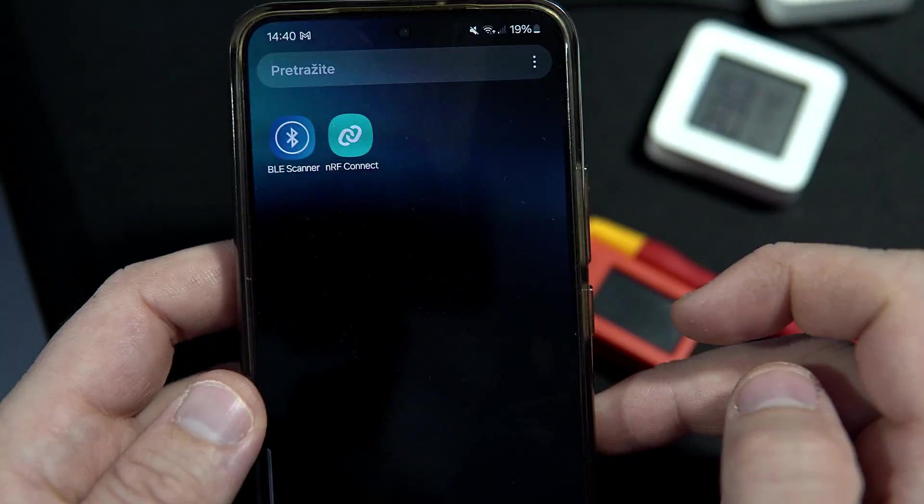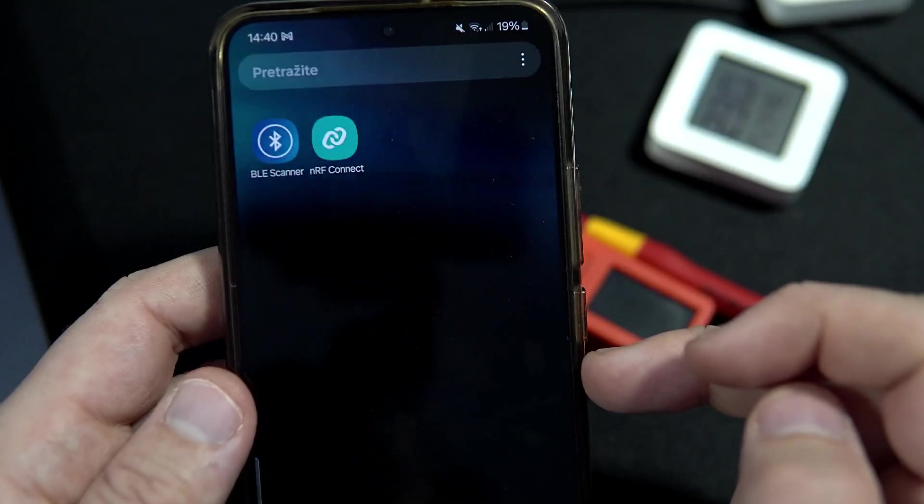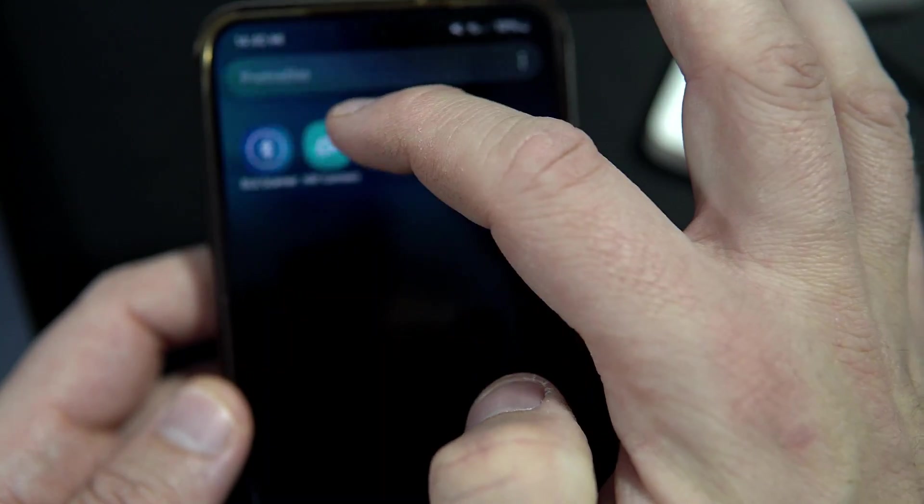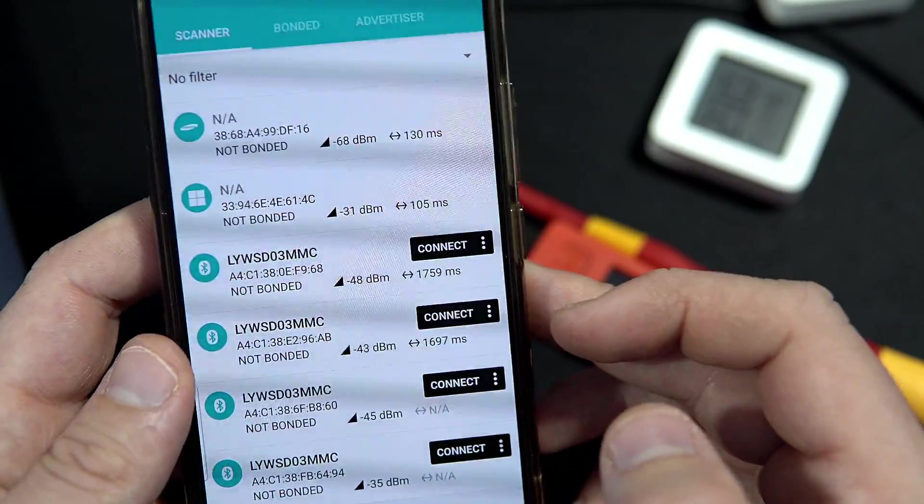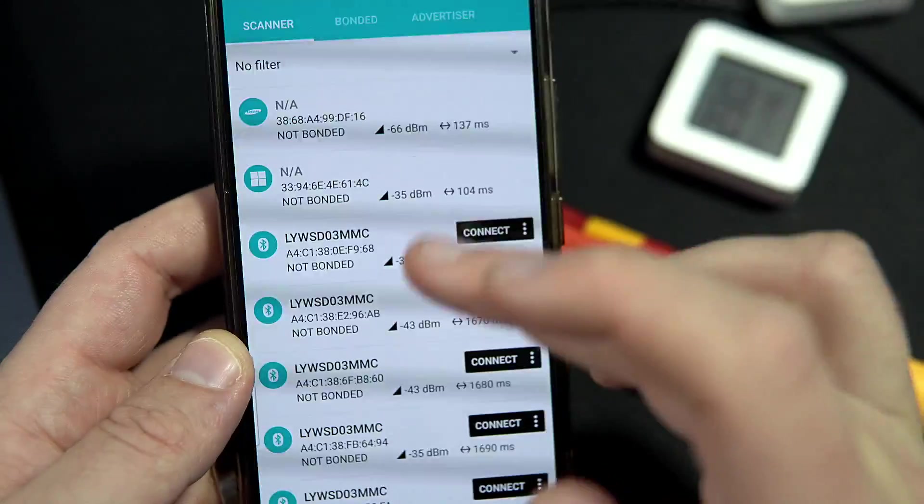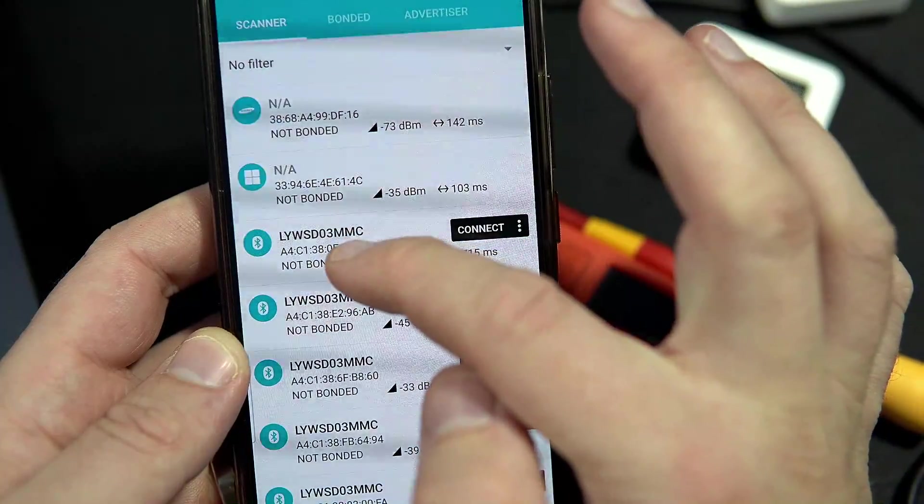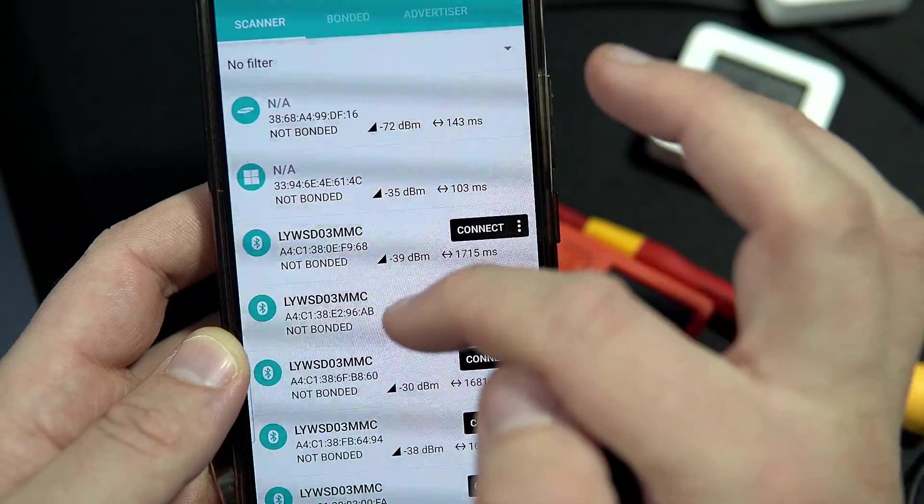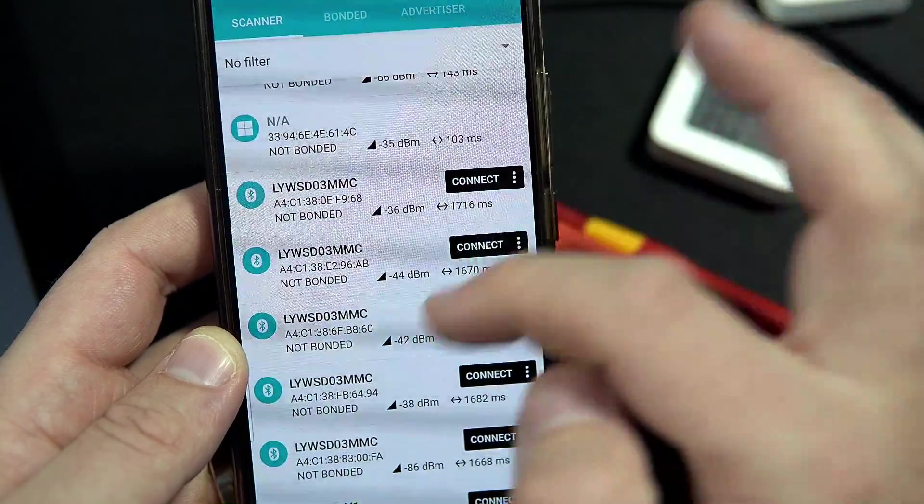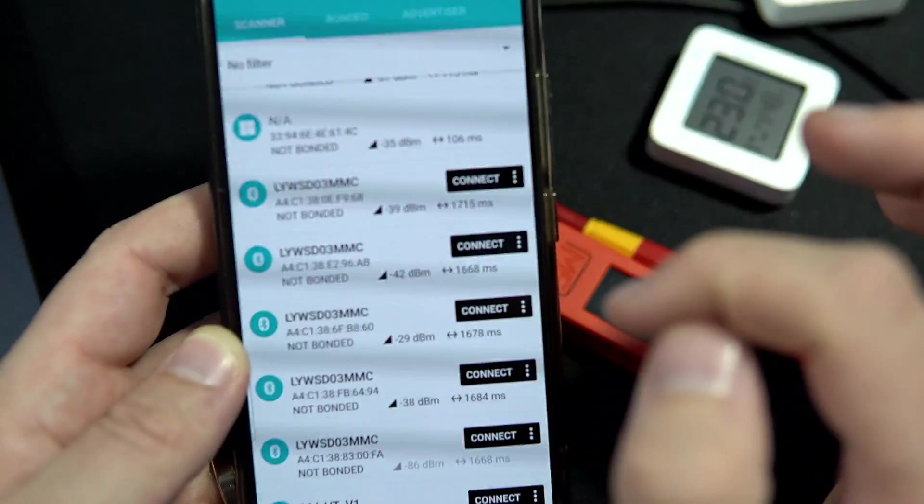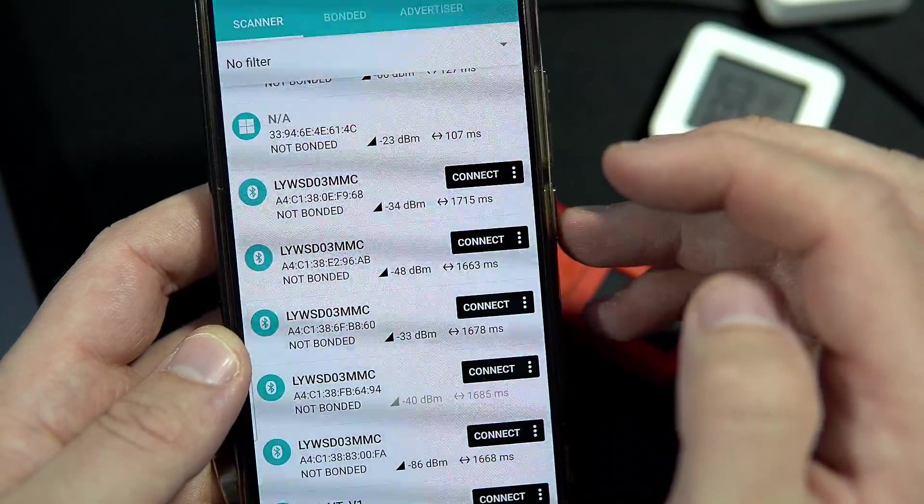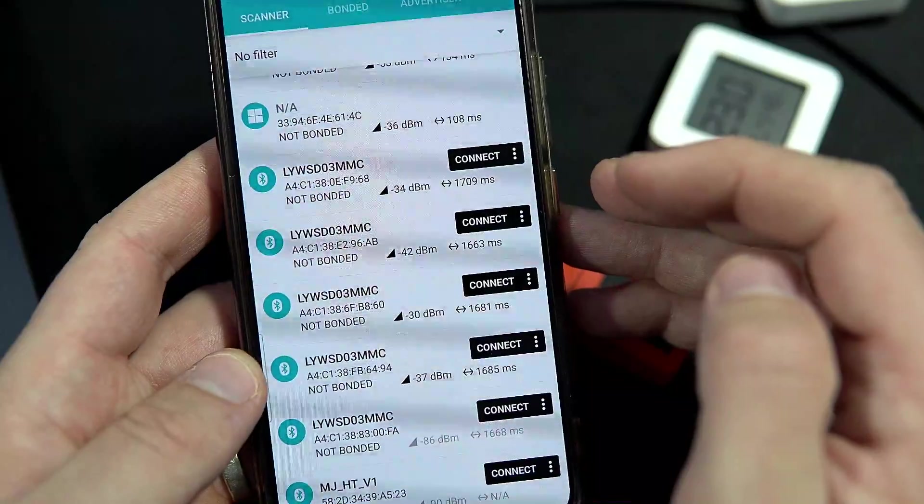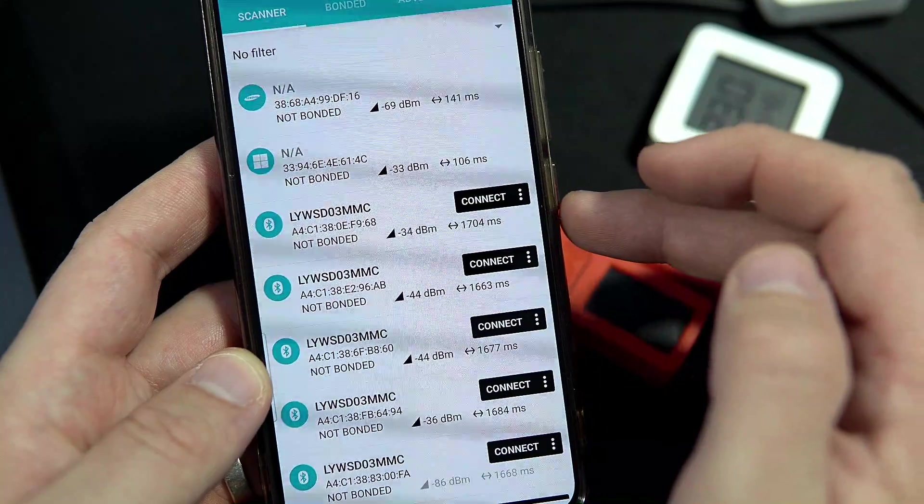Also for scanning your devices there is an app you can use that can help you. The name of the app is nRF Connect, and in that app you can see all BLE devices which are nearby and our Xiaomi devices are called LYWSD. I don't know why, but you can see mine here and you can connect and see services which provide data you want. So this app will also be helpful.